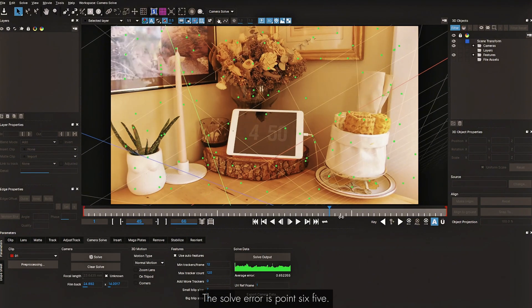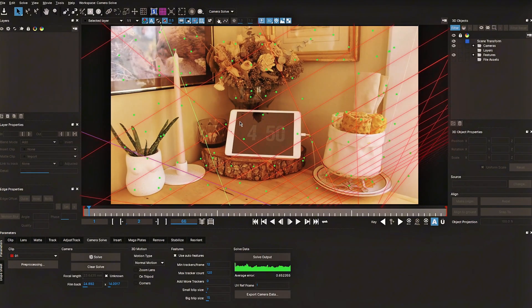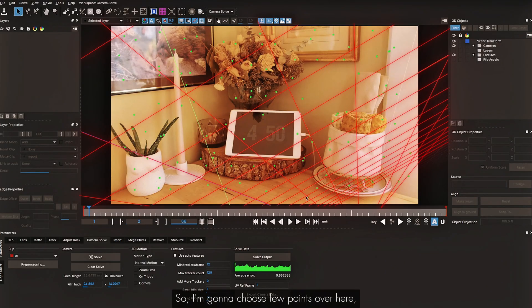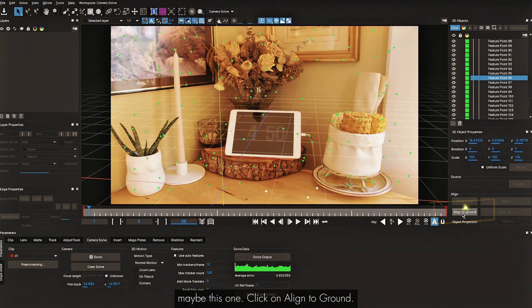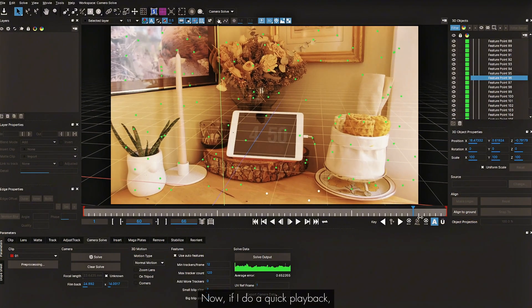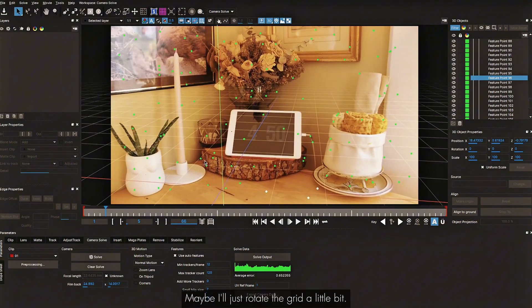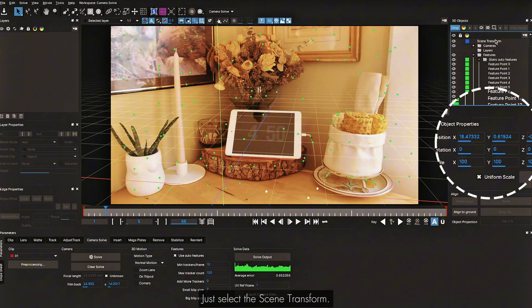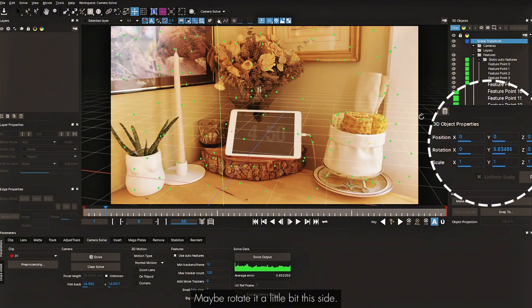The first thing you can see is the grid placement is wrong. I'm going to choose a few points over here — maybe this one — and click Align to Ground. Now if I do a quick playback, I'll just rotate the grid a little bit using the Scene Transform and rotate it slightly to this side.